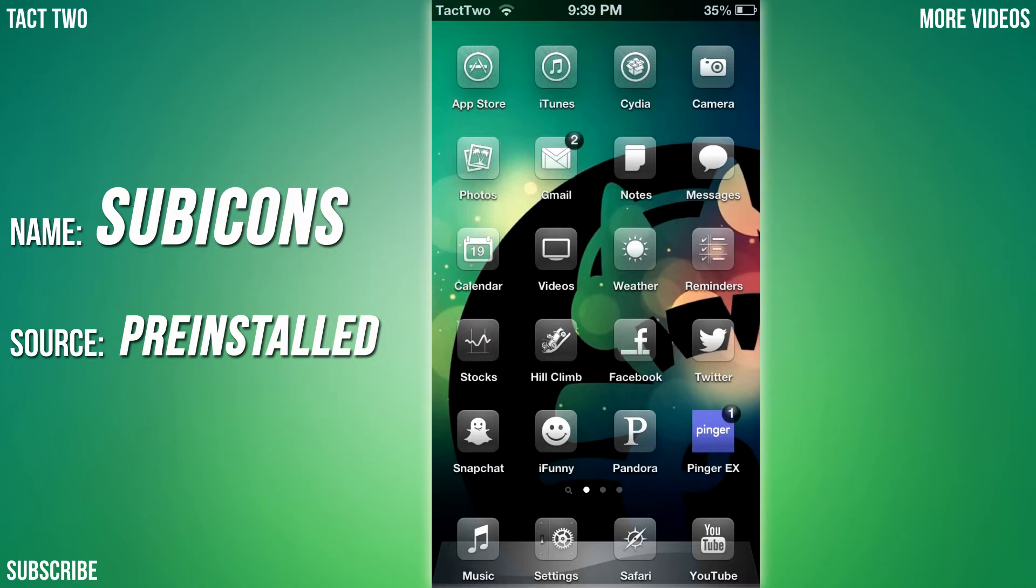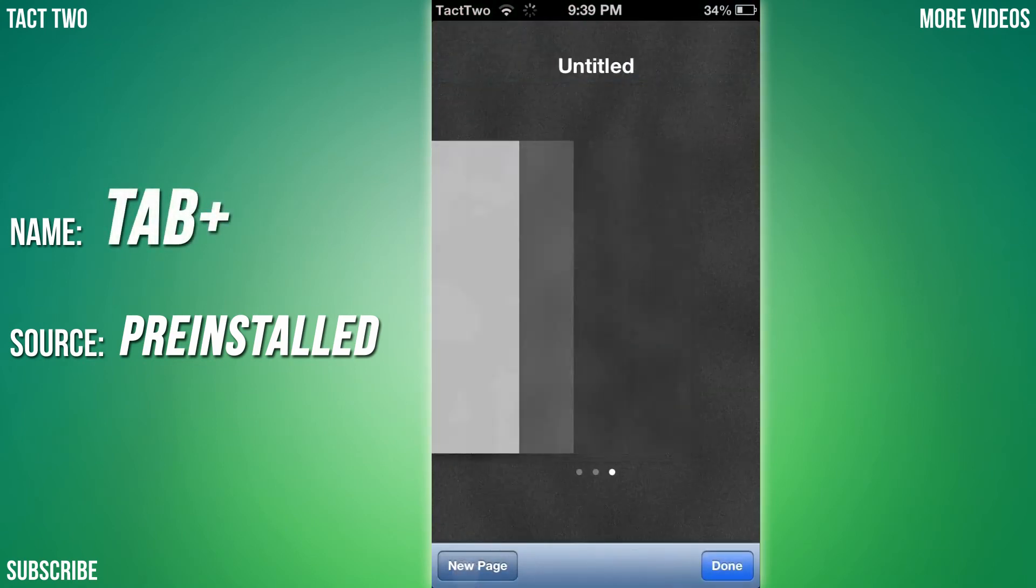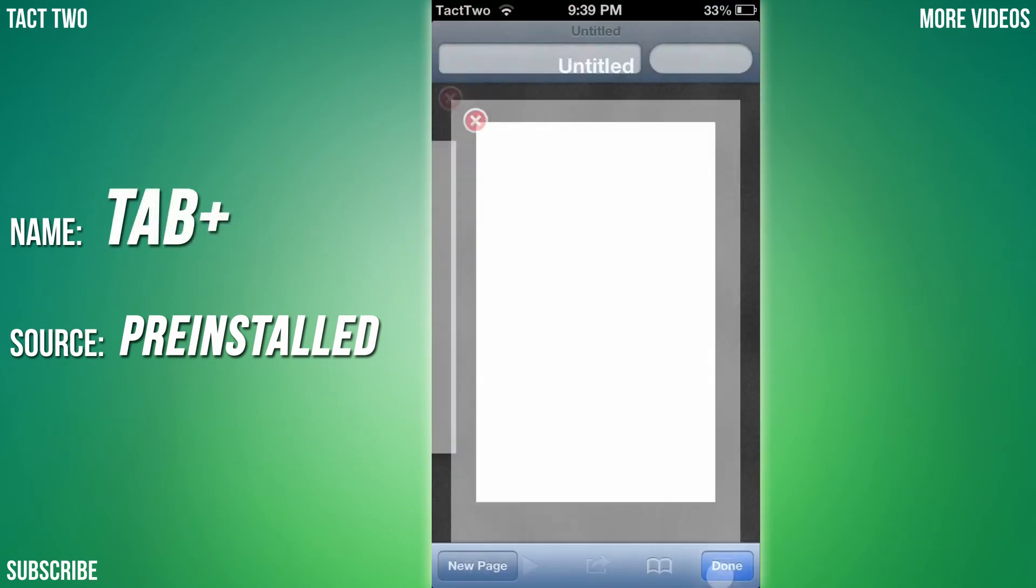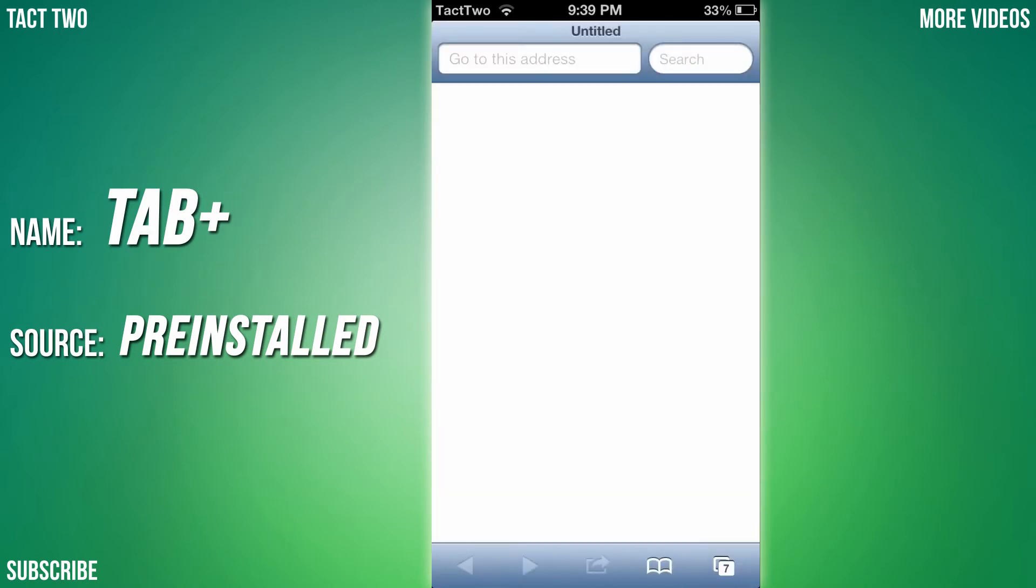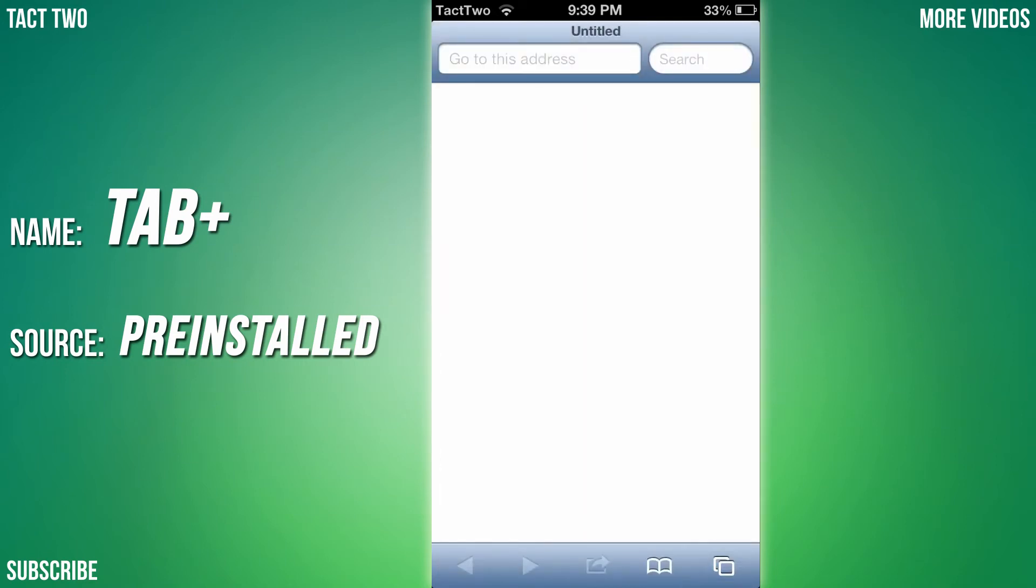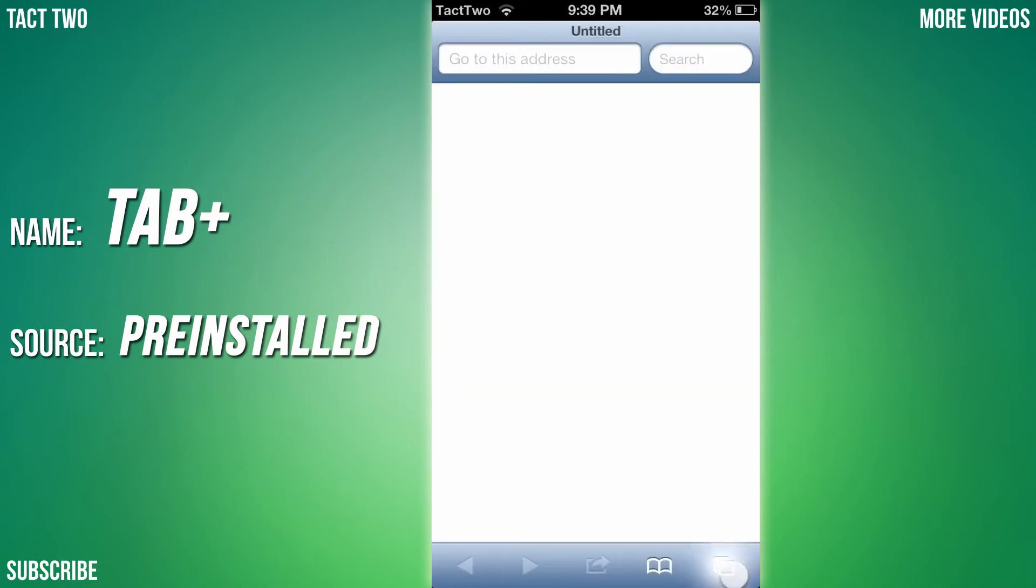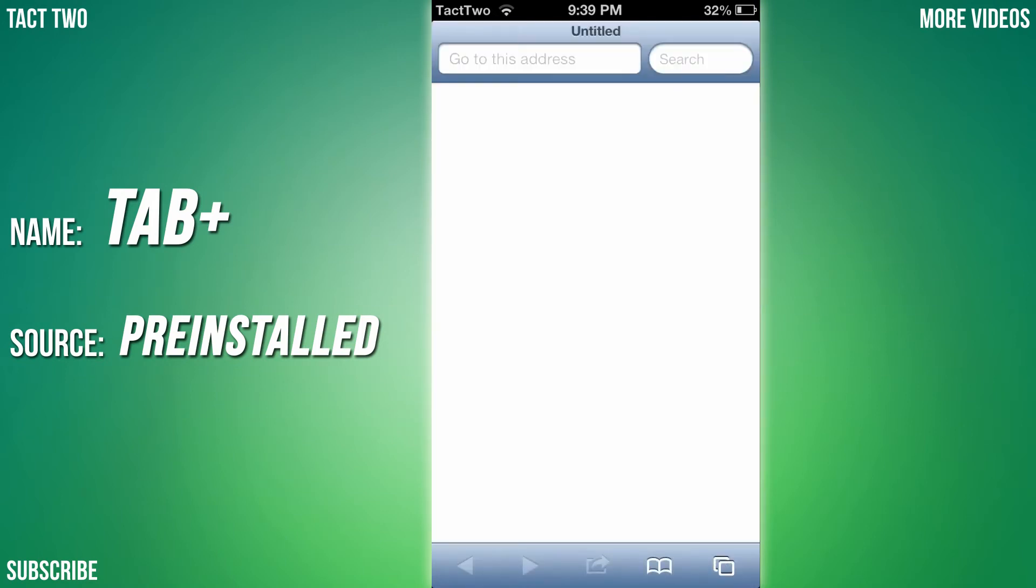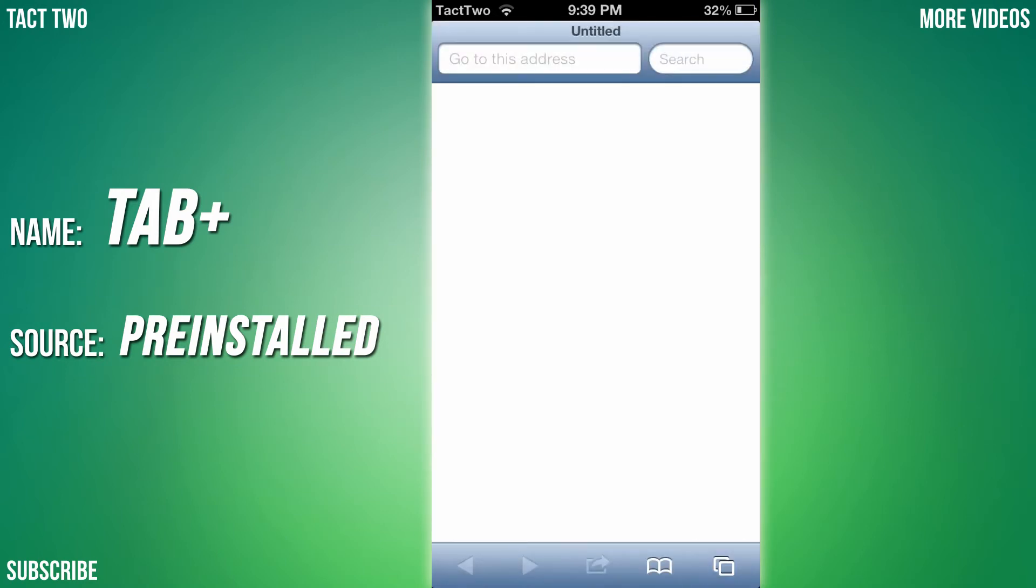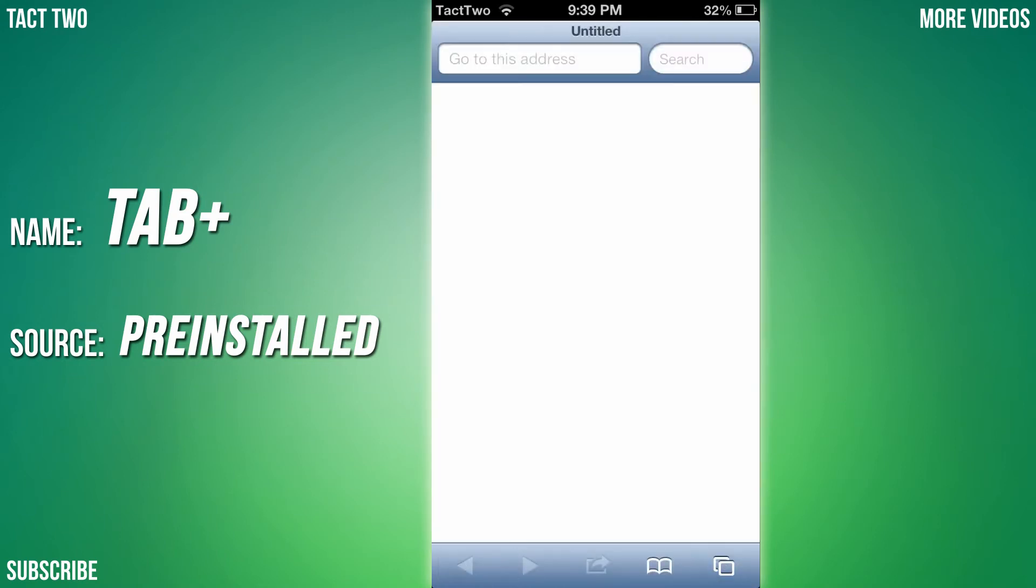Next tweak we're going to be looking at is called Tab Plus. What this does is it allows you to have more than seven or nine pages. As you can see, I'm going way past that. You can have as many pages as you want, just keep going and you can basically go on forever making your Safari pages.